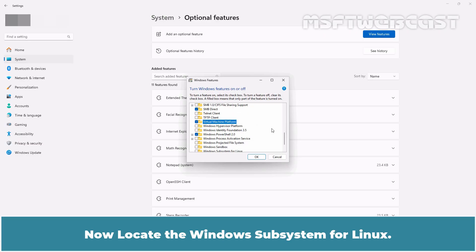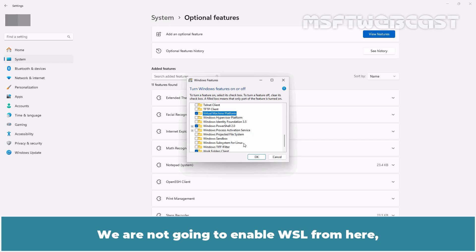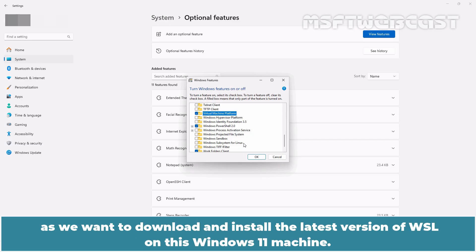Now look at the Windows Subsystem for Linux. If we check this box, it will install the older version of WSL that comes with Windows 11. We are not going to enable WSL from here, as we want to download and install the latest version of WSL on this Windows 11 machine.